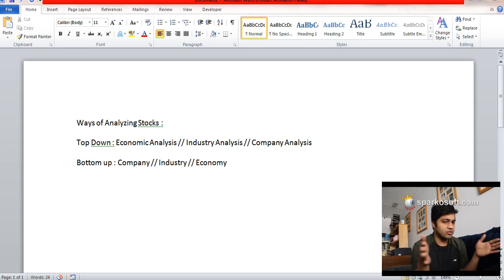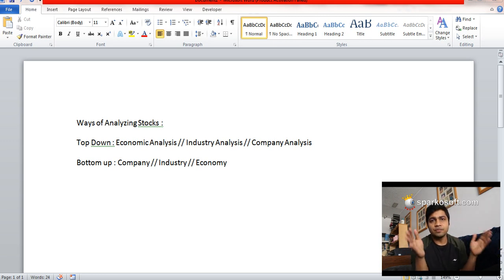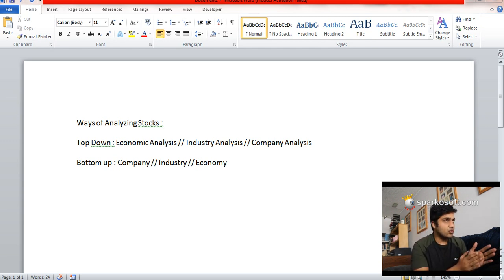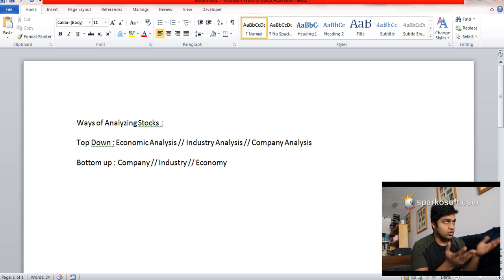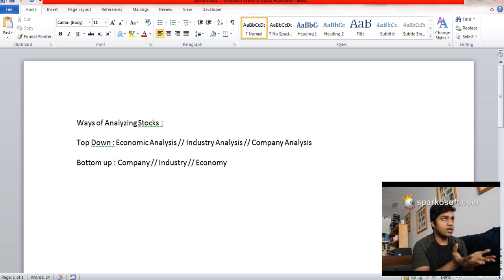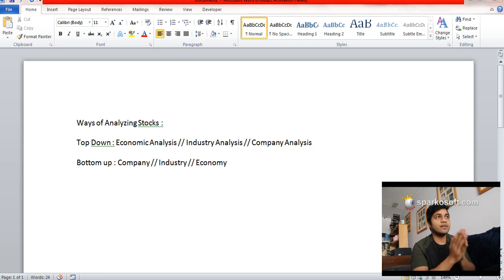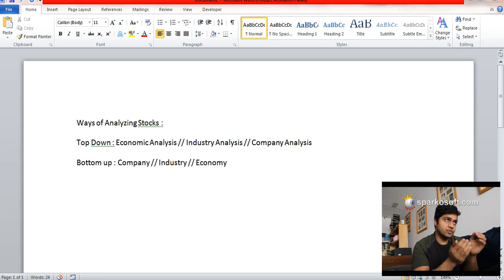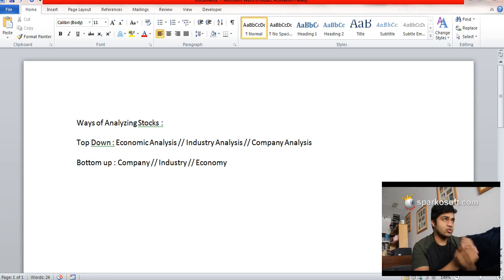Amongst various companies that are present in the industry, you choose a particular one. So let's take an example. First, you will see how the global economy is performing, then you will see how the Canadian economy is performing and whether it's the right time to invest into the Canadian economy or not.